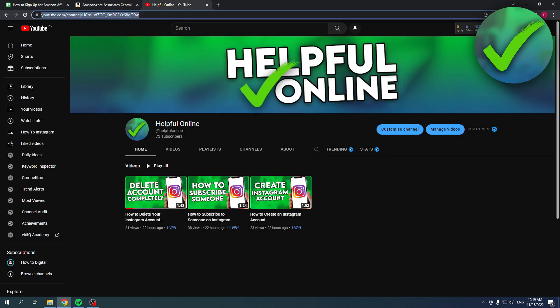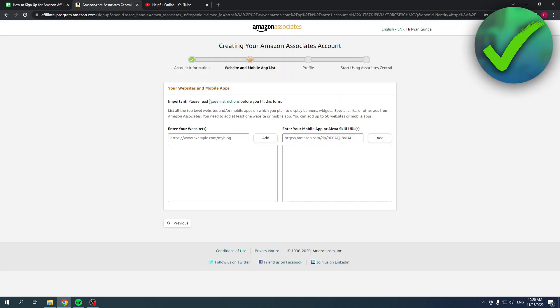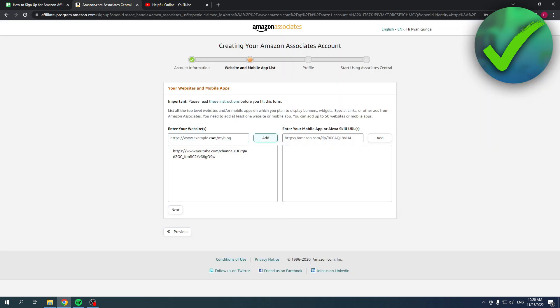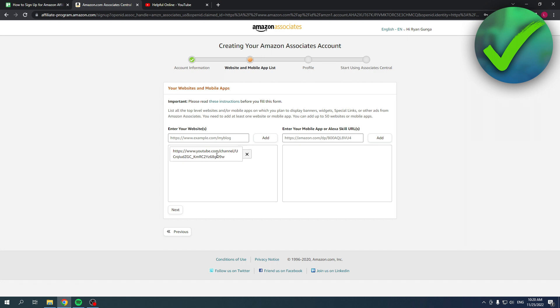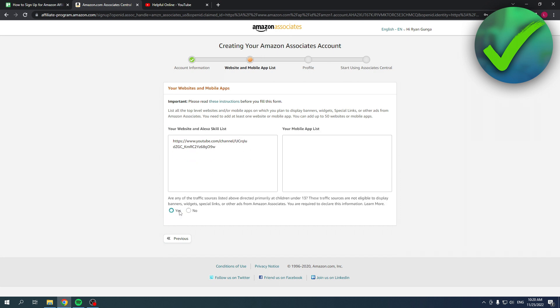But what you can do, for example, let's say you are a YouTuber - you can also add your YouTube channel and that is something that I am going to do. So I'm going to click on add. Like it said, you can add up to 50 websites and mobile apps, which is pretty cool. I'm just going to do this, so then I'm going to click on next.